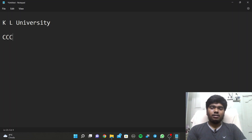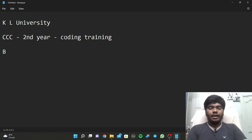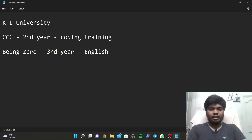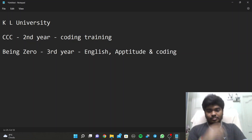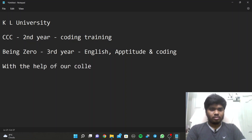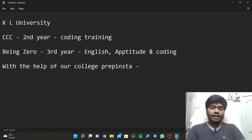In KL University we have some platforms giving us training. We have CCC - when I was in second year they gave us coding training through CCC. Now in third year they are dealing with English, aptitude and also coding through Being Zero. We also have a PrepInsta subscription which, with the help of our college, we are getting for 400 rupees for 4 years instead of around 1500 to 2000 per year.